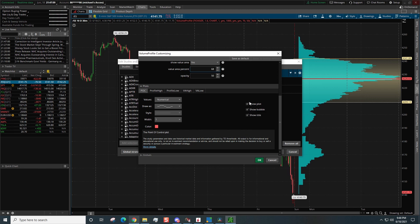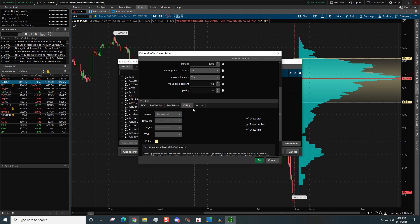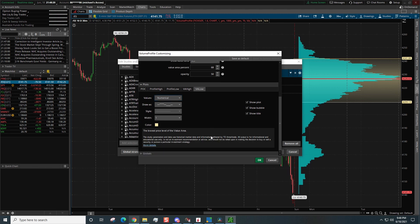Now under POC right here, you want to make sure you have all three of these boxes checked. We're going to change the color to yellow. Profile high, when we click right here we do not want to show that plot. Profile low, I do not want to show that plot. Value area high, make sure all three of these are checked. Again, if you want to change the color you can change the color of it. I'm just going to leave it as default. And again, value area low, make sure all three of these are checked.